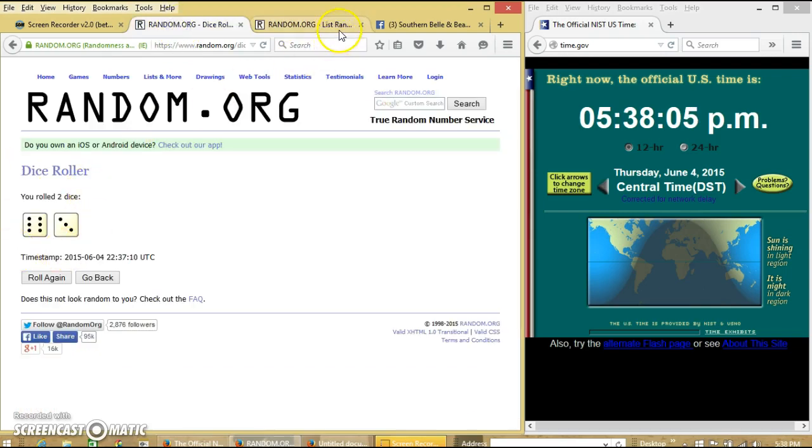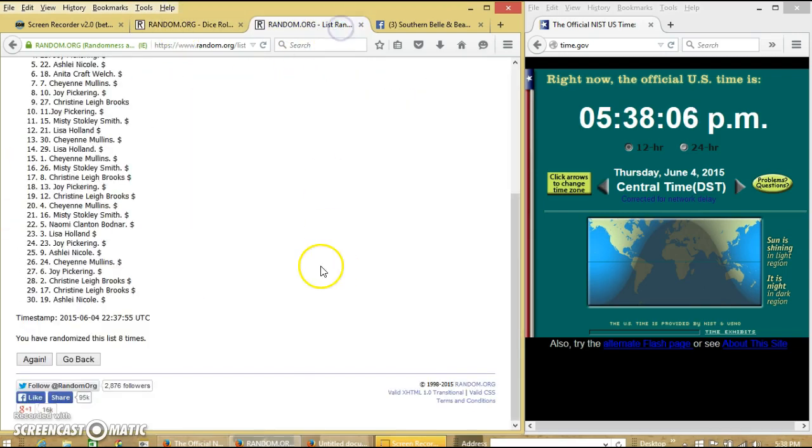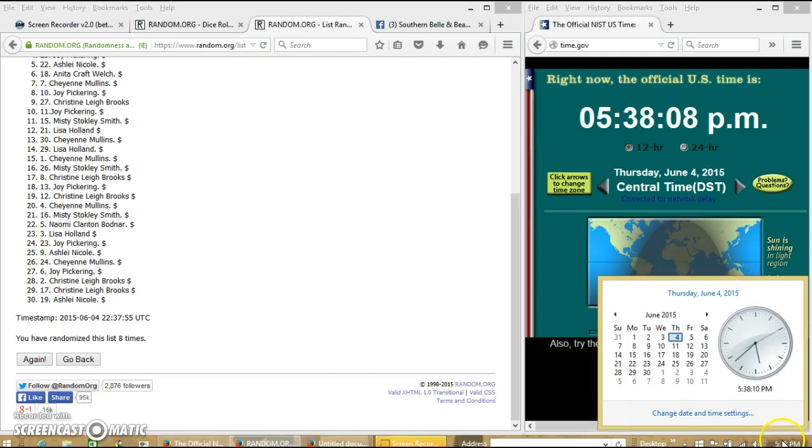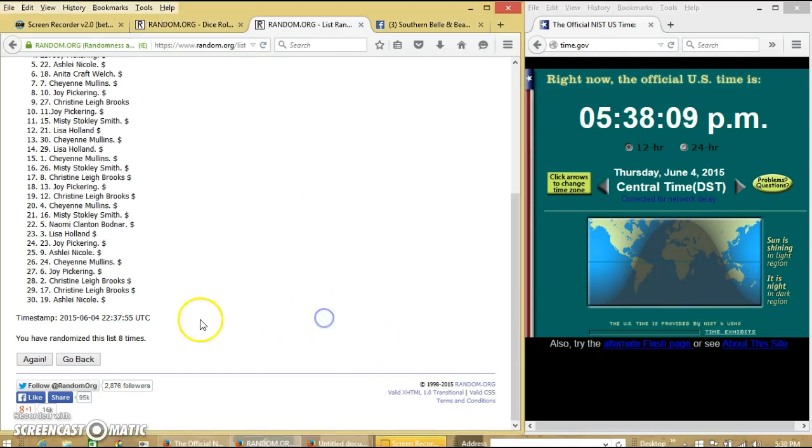Dice is 9. So we're going to randomize for the last time at 5:38 p.m. Good luck.